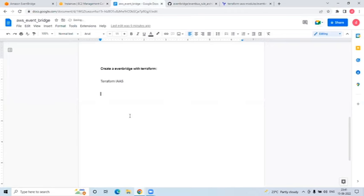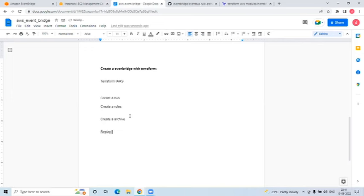So what we achieved: using Terraform you can create an EventBridge bus, you can create rules, and you can create an archive for your bus. There is one more option called replay - we'll see how to work with replay using Terraform in the next video. Any questions, feel free to ask. Thank you very much.